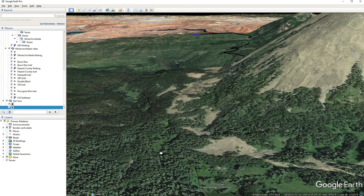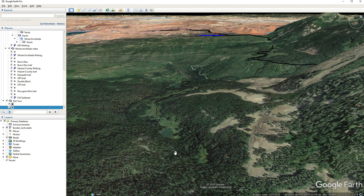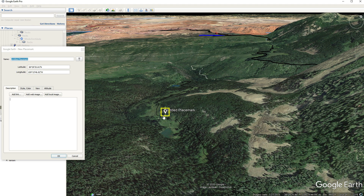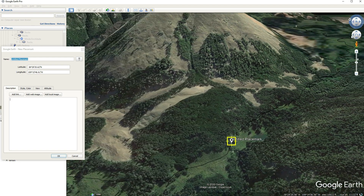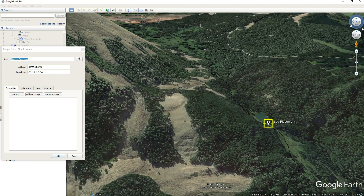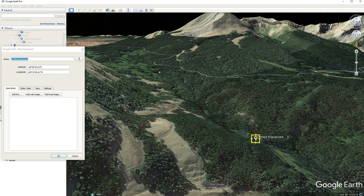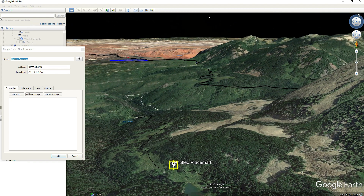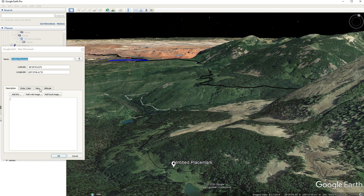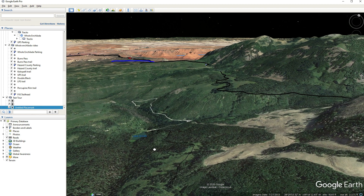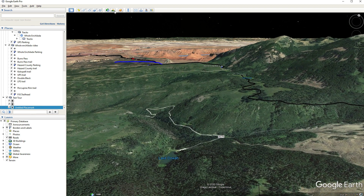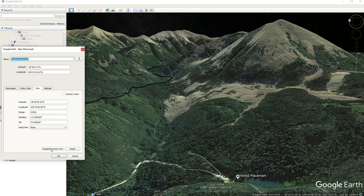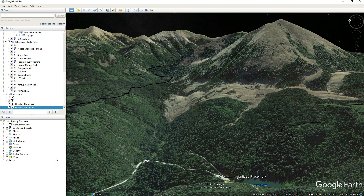We're going to put one more placemark here down by this little lake, turn it a little bit to give a different perspective. I don't really like that view so let's turn it around — I like this one a little bit better. So now go to View, Snapshot Current View, and hit OK. Then we'll put one more at our destination, which is going to be this little lake, hit View, Snapshot Current View, and hit OK. Now we've got our tour.